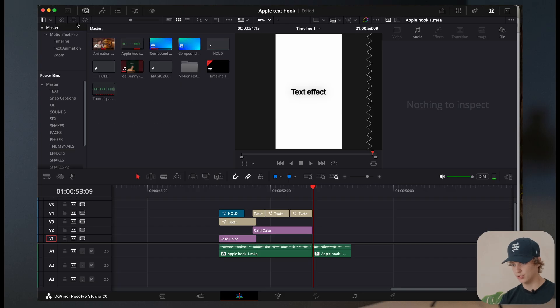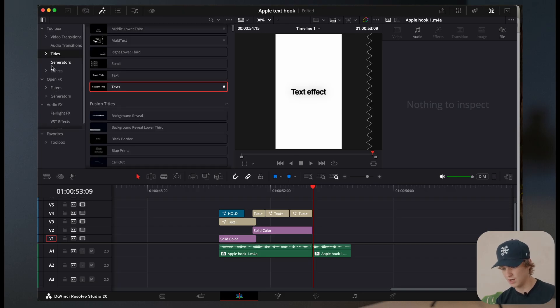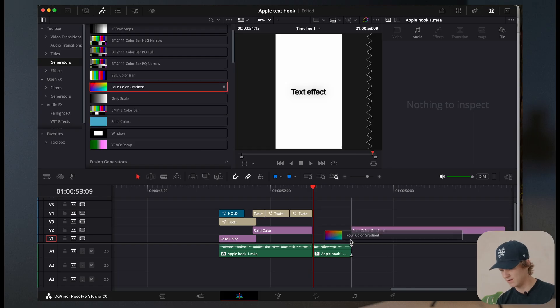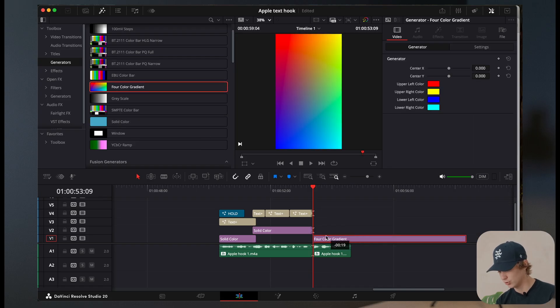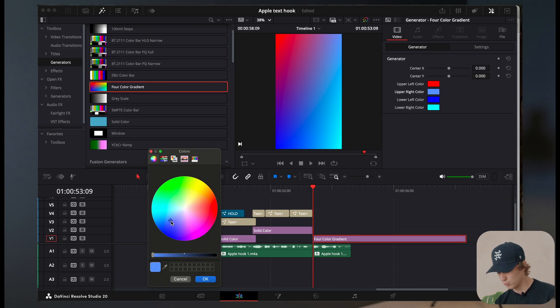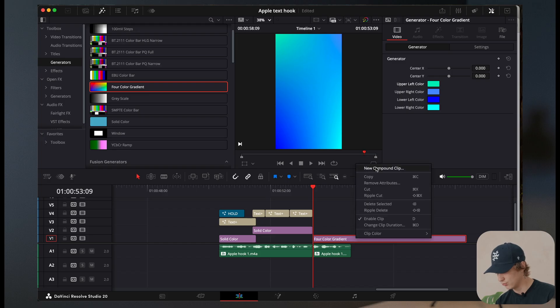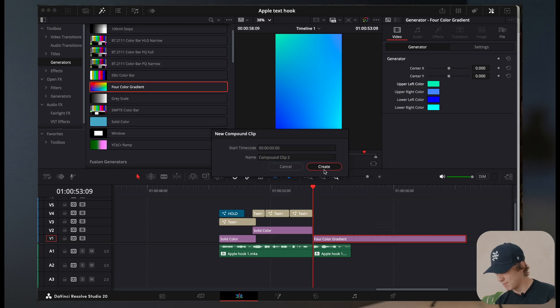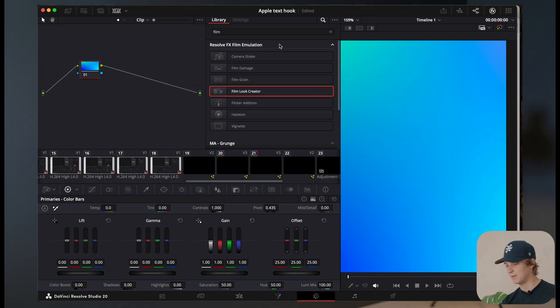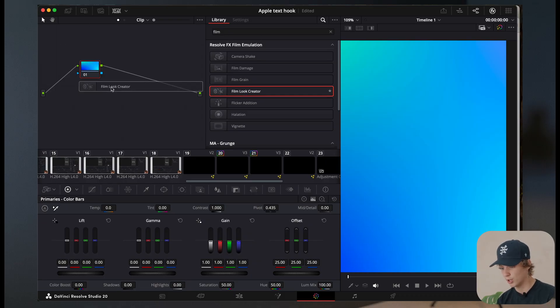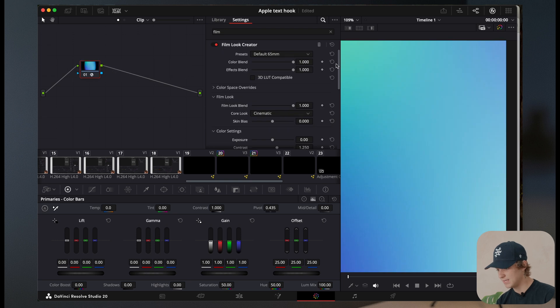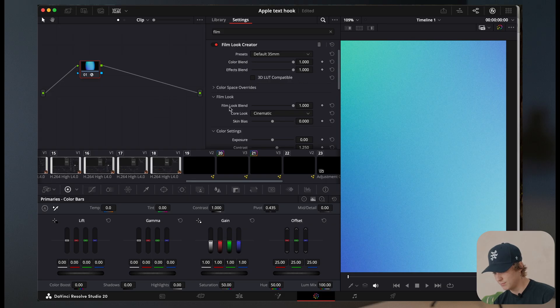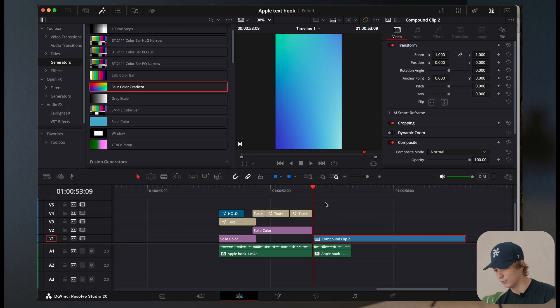Now what we're going to do is we're going to head over to the effects page again. We're going to go ahead and go to generators and we're going to get a four color gradient, keep these two colors. And then just, we're going to make a solid gradient. So we're going to bring that kind of purplish vibe and we're going to bring it turquoise again. So now we're going to create this as a compound clip and we're going to ice it up by going to the effects page, typing in film creator look on the top, in the search bar, and then just simply add it to your footage and change the preset to like default 35 millimeter. That's why it's not overpowering. And then just come to this film look blend and just turn it down just a bit. So I know it's not too overpowering. So now we have something just like this.